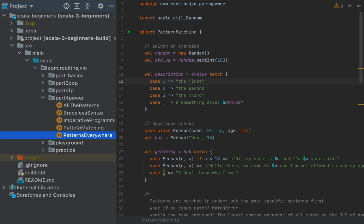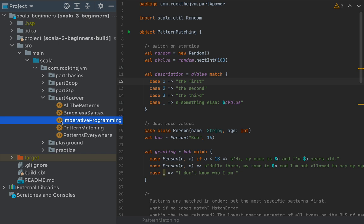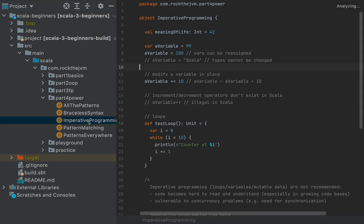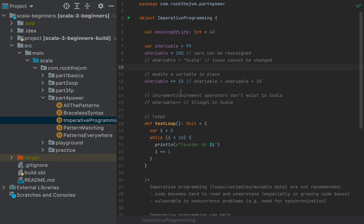After we are done with pattern matching, I'm finally going to show you imperative programming, so programming in terms of variables, loops, and mutable data structures, and I left this at the end by design, because people tend to come into this course with an imperative programming background, for example, in Python, or in Java, or JavaScript, or C, or things of that nature. I want you to start thinking differently throughout this entire course, and only at the end, I'm going to show you variables, loops, and things that you can also do in Scala that you can do in other languages. But at this point, my hope is that you won't even need these concepts any longer.